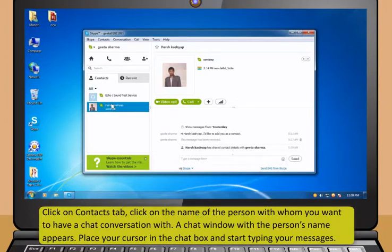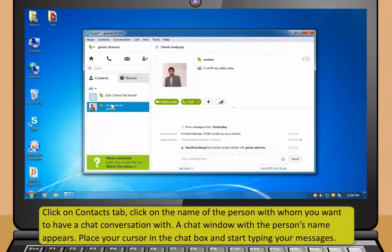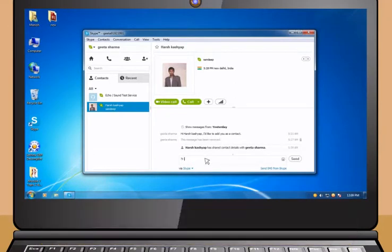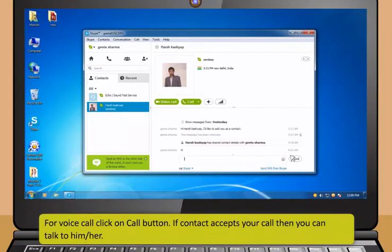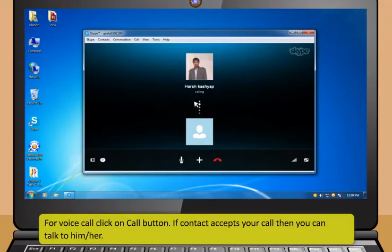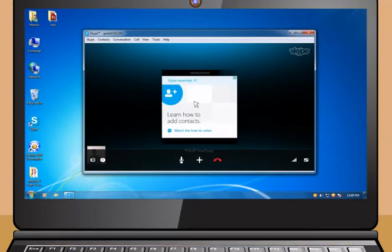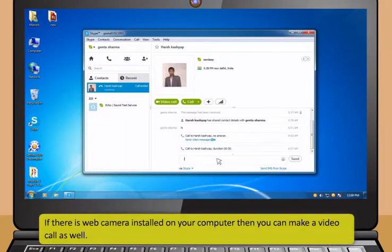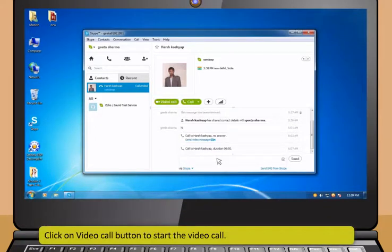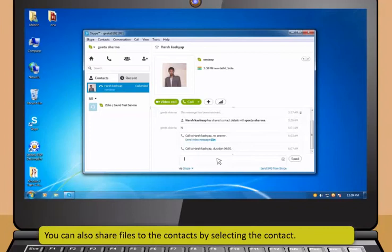You can interact with your contacts by selecting a contact that is online. The green check mark appears beside the contact name showing that the contact is online. Click on Contacts tab and click on the name of the person with whom you want to have a chat conversation. A chat window with the person's name appears. Place your cursor in the chat box and start typing your messages. Click Send or press Enter to send the message. For voice call, click on the Call button.